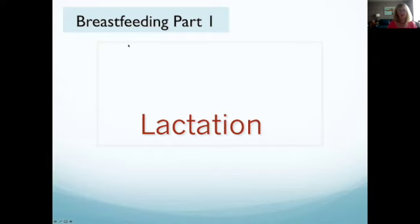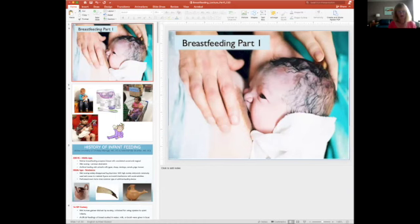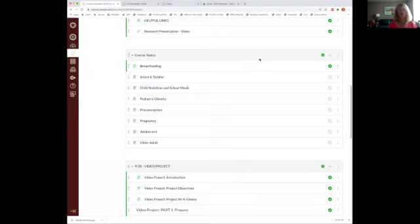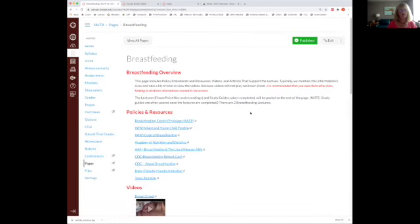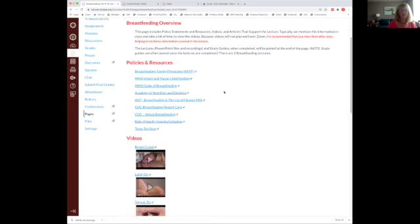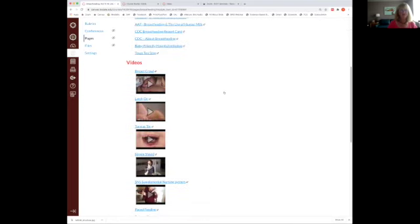This is the first lecture on breastfeeding. I also want to show you the breastfeeding section under course topics. I wrote to you yesterday — you have access to the presentation we're looking at today. For this breastfeeding module, every time we talk about something new, I'm going to get you oriented. This page includes policy statements, resources, and videos that I typically show in class to illustrate infant feeding, especially breastfeeding.